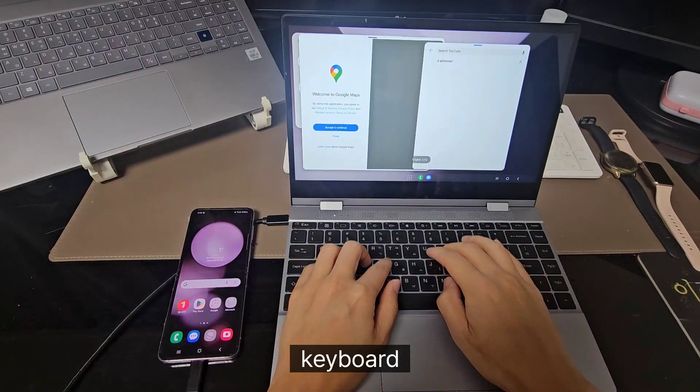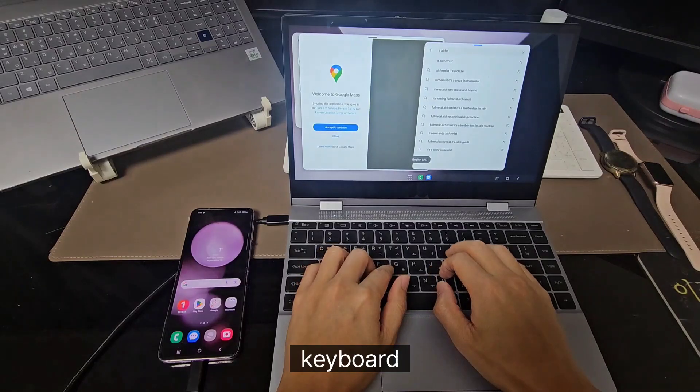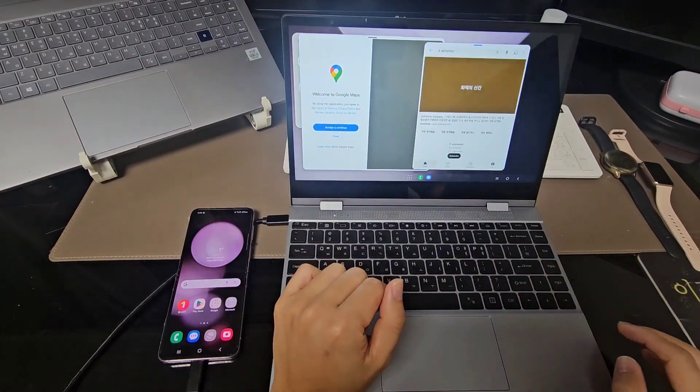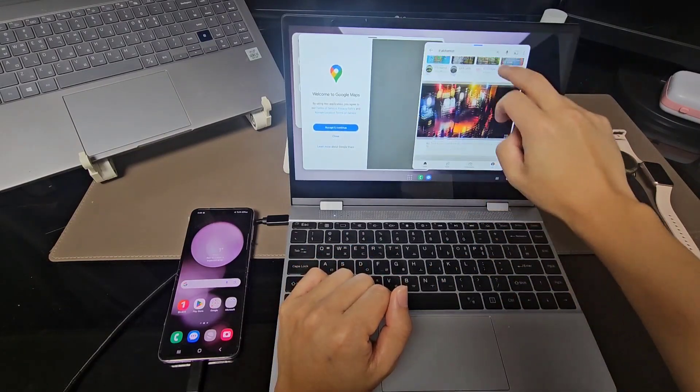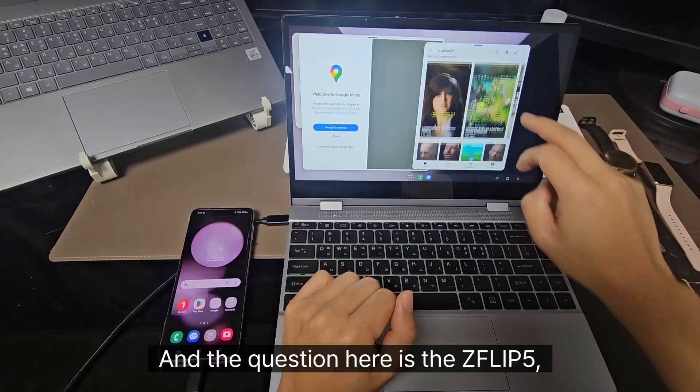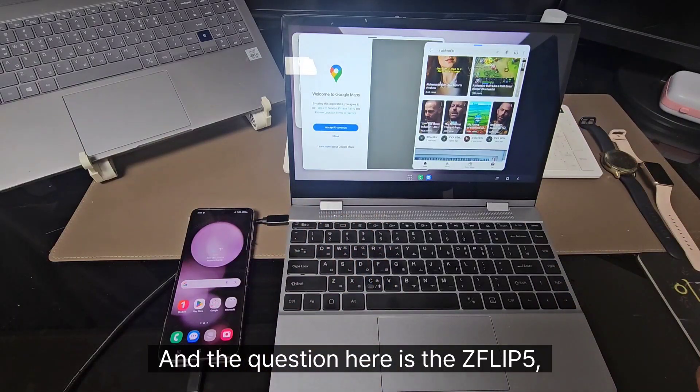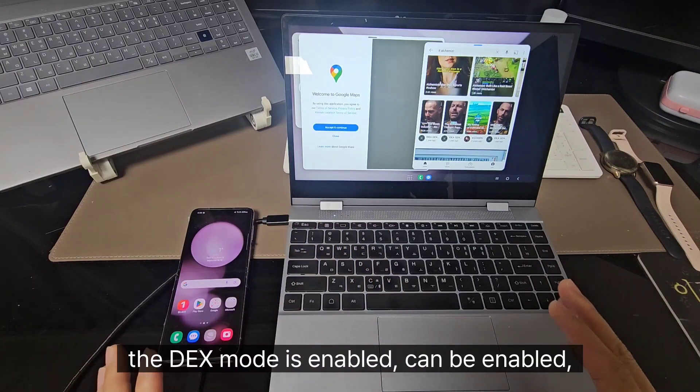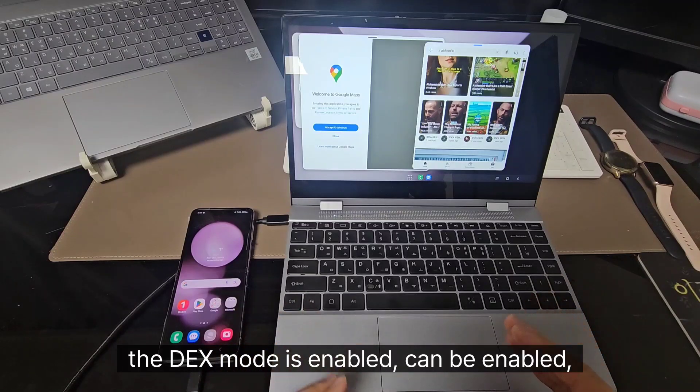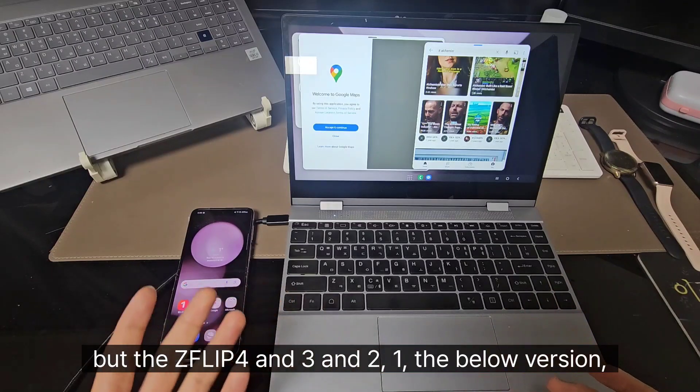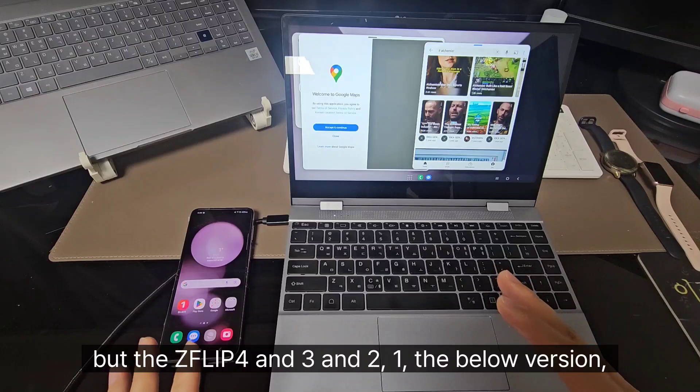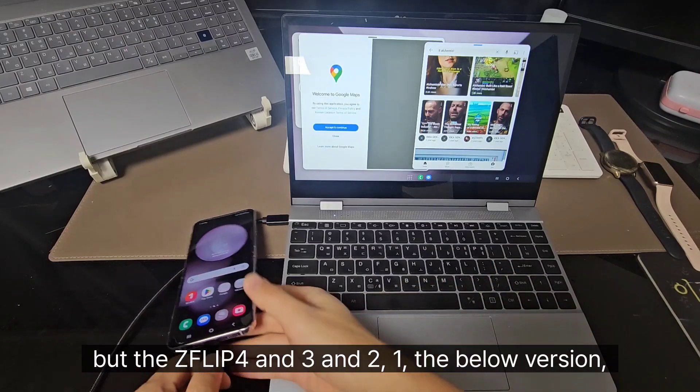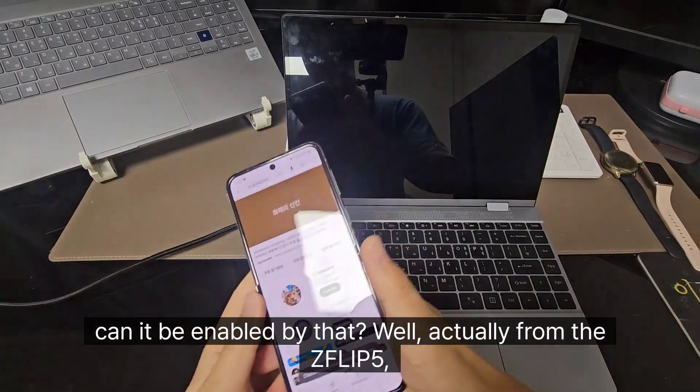And the question here is the Z Flip 5, the DeX mode can be enabled. But the Z Flip 4 and Z Flip 3 and Z Flip 1, the below versions, can it be enabled by that?